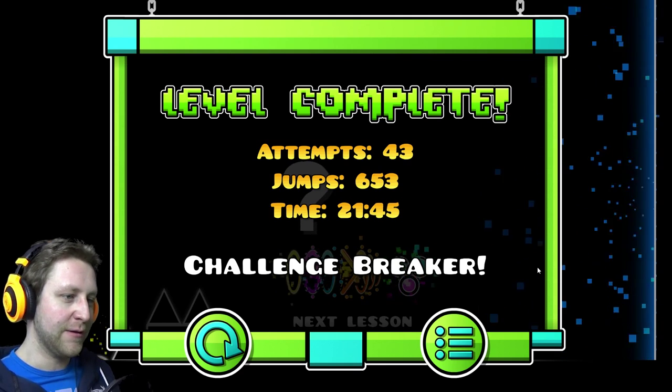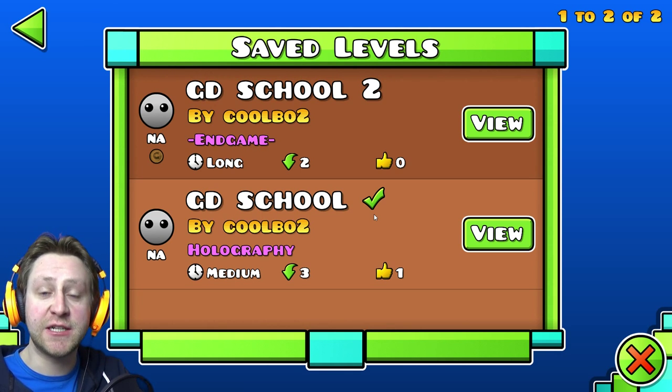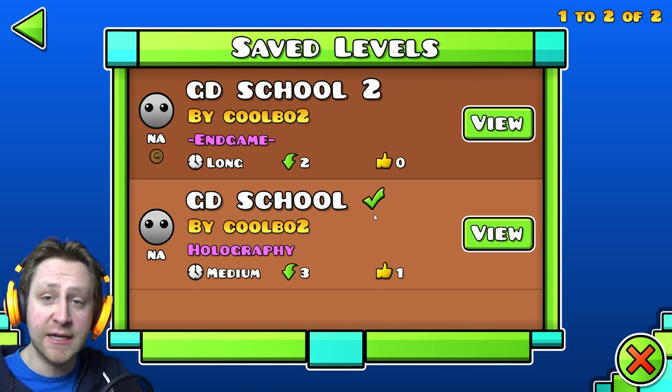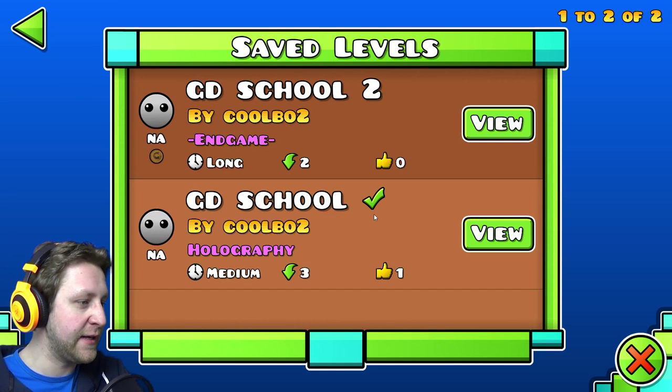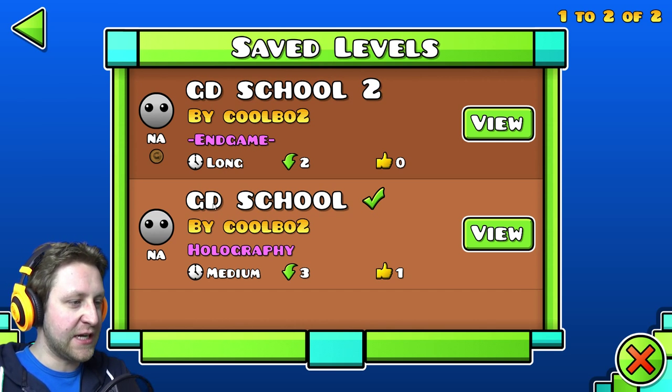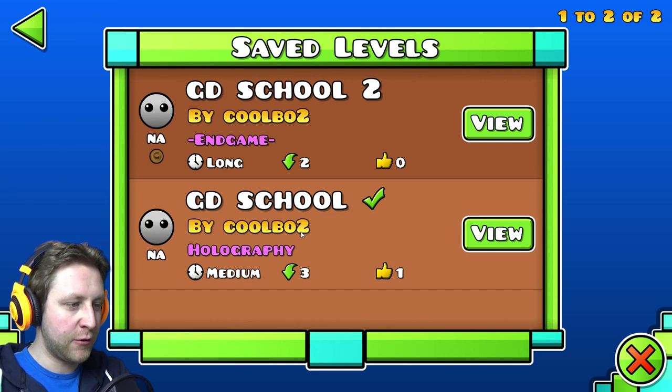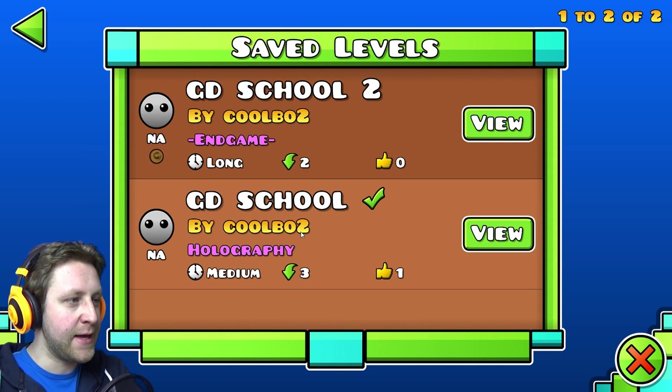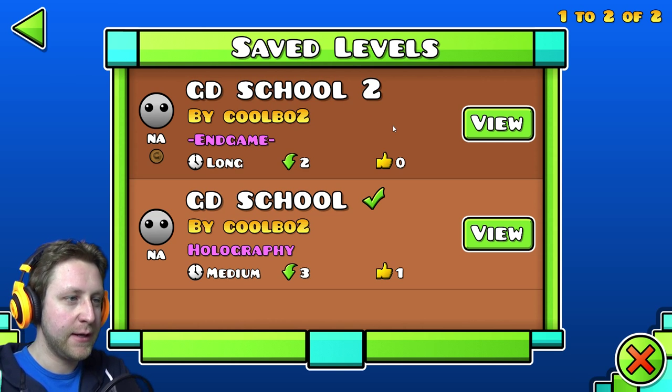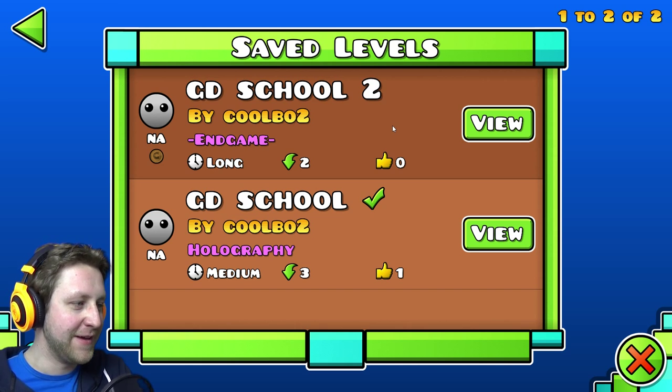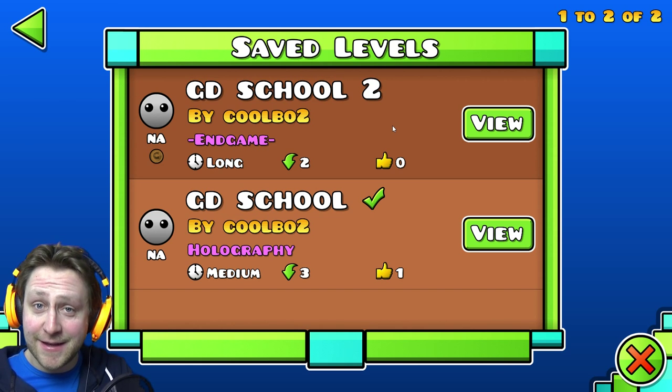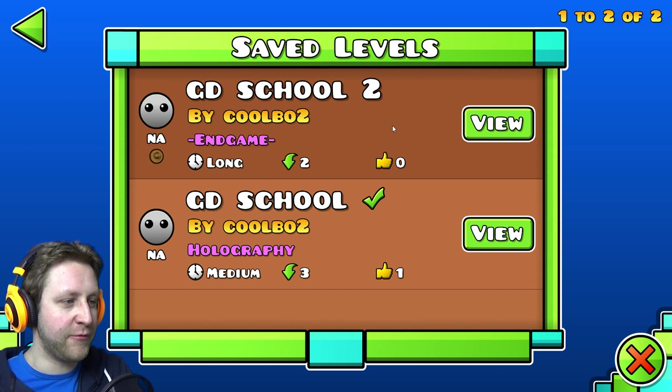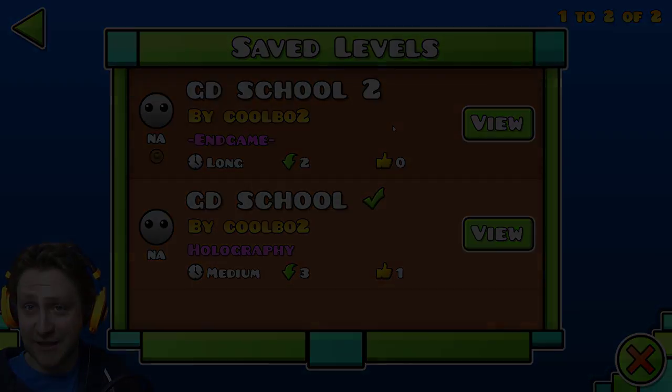That is so cool. So if you like Geometry Dash, then definitely check out his level. You can find it as Geometry Dash School by Coolbow number two. And he actually made a second one. And I'm afraid. I really am afraid what that is going to be like.